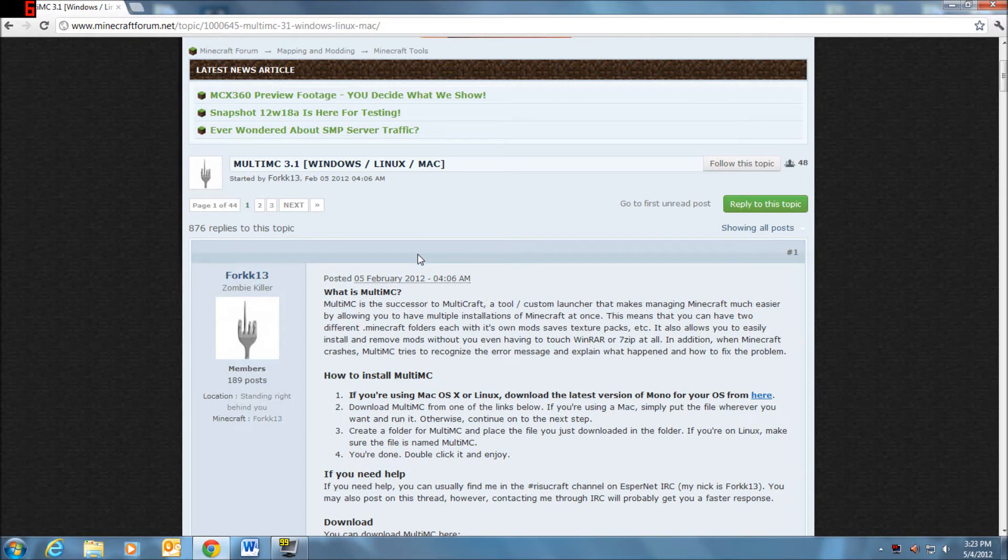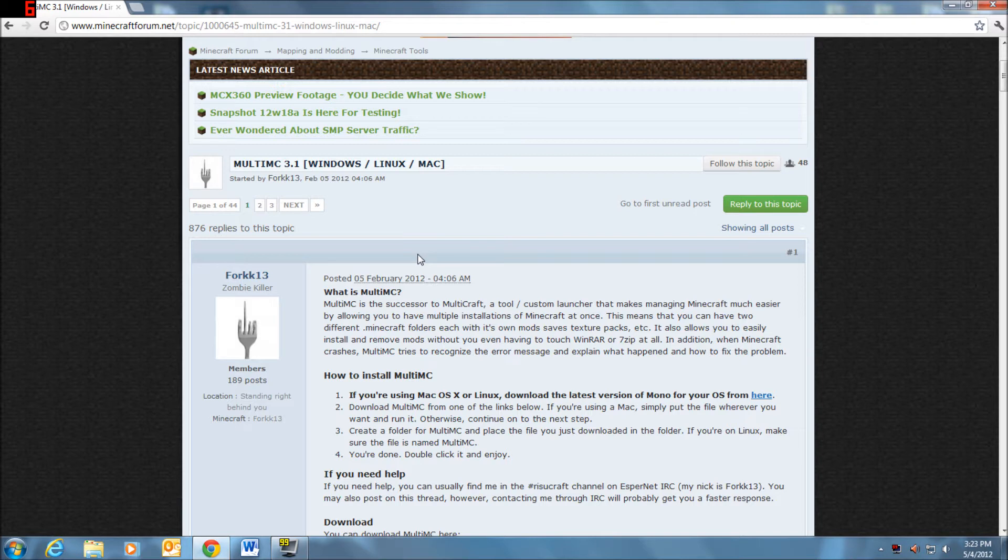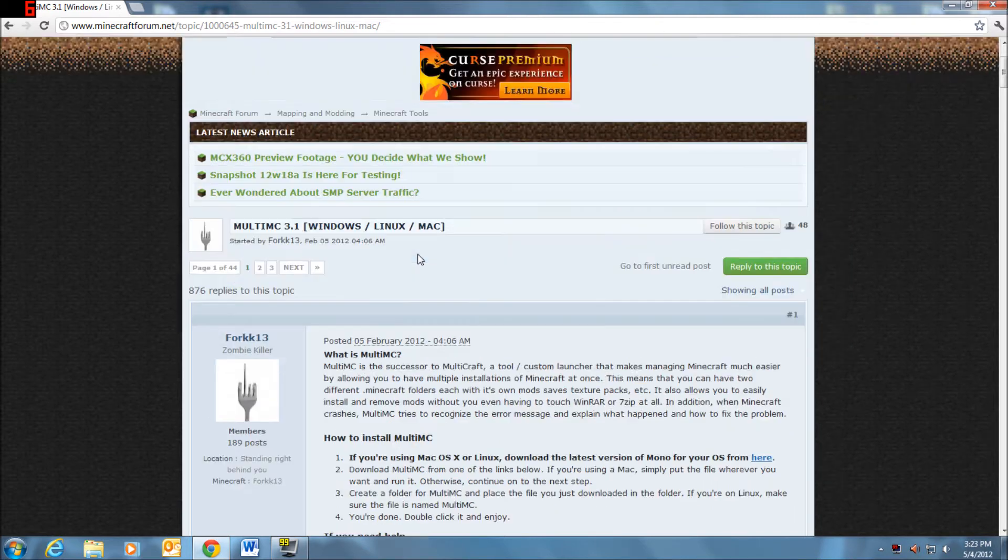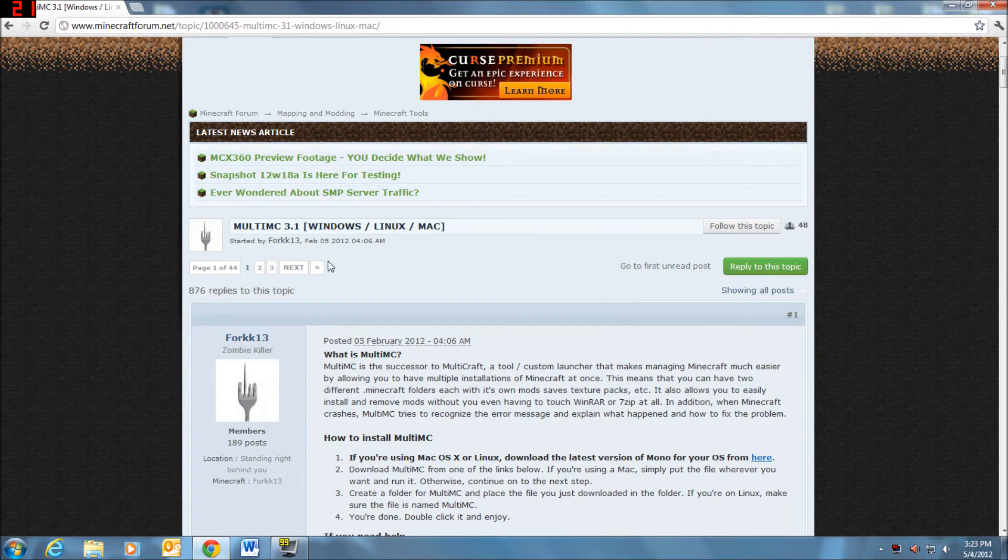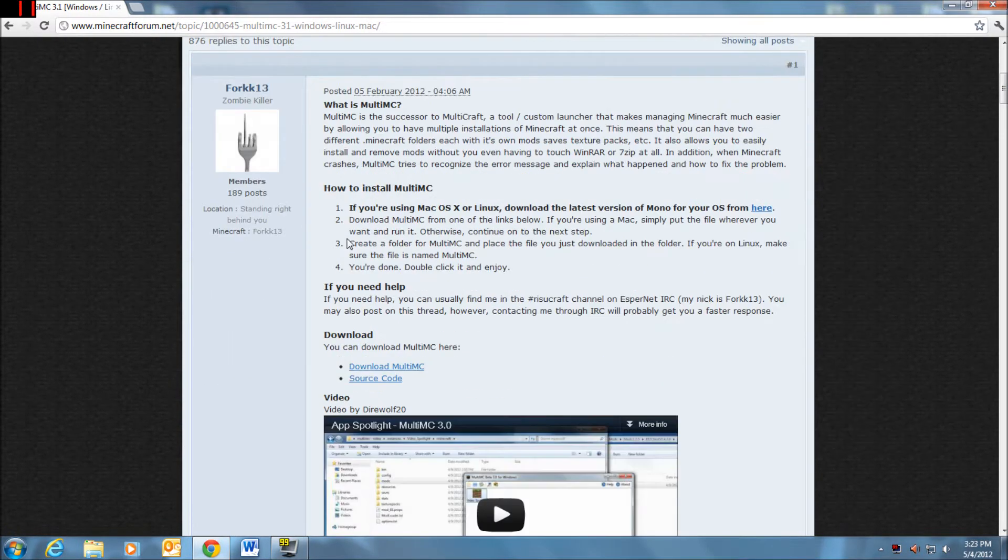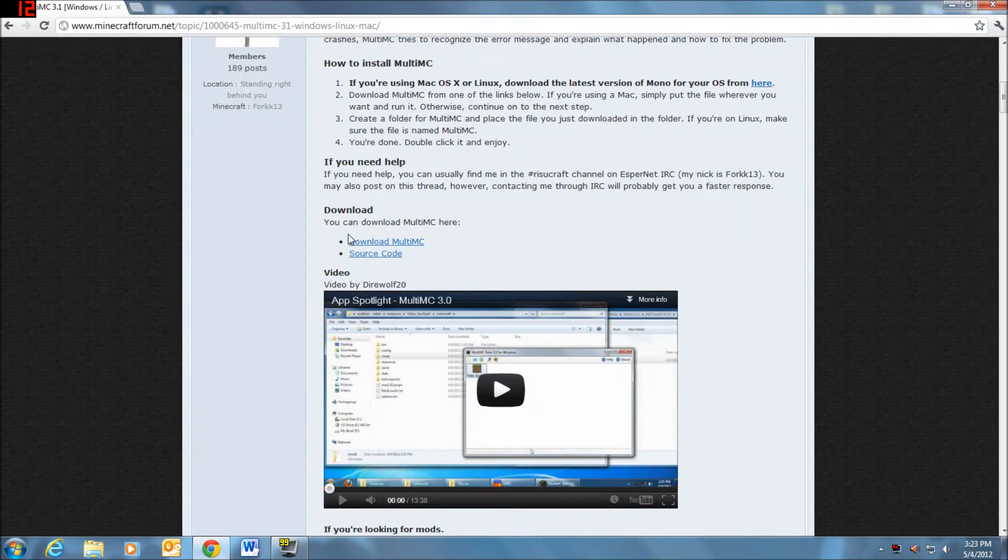Hello! You heard me breathing a lot right there, didn't you? Yeah, you probably did. Okay, so if you look at my screen here, you see Multi MC. I'm going to show you guys how to use it.